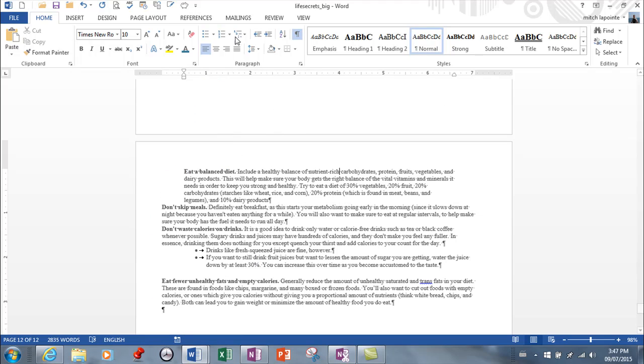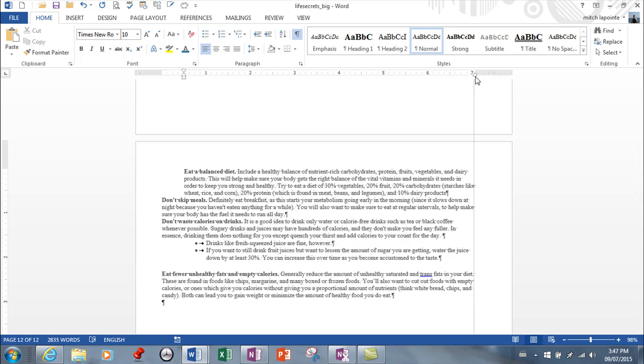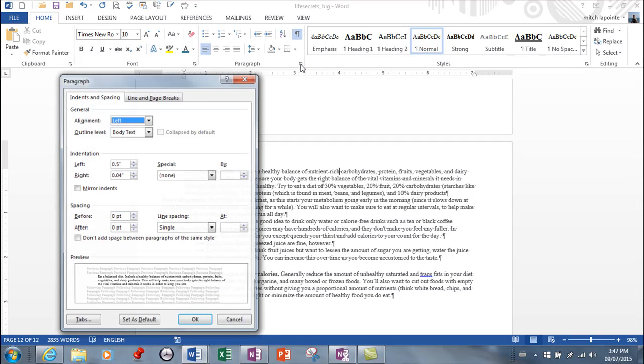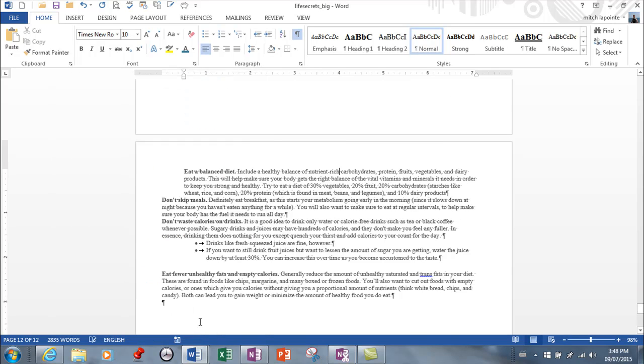Now, these are your indentation markers. It's really important that you understand what these are. This indents the entire paragraph from the right. And if I bring it back, this is no longer indented from the right. It's 0.